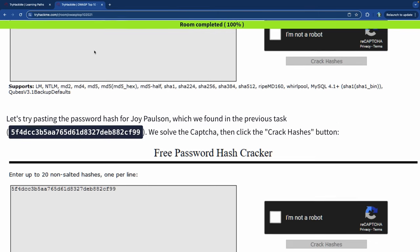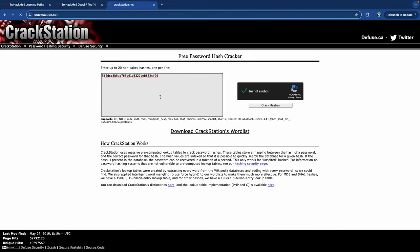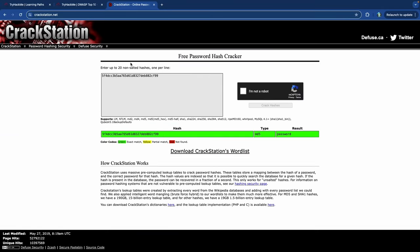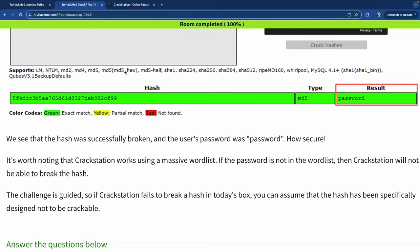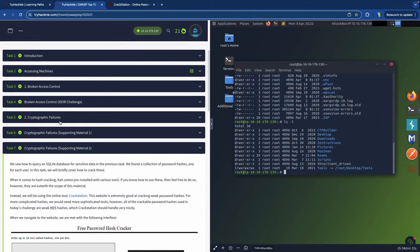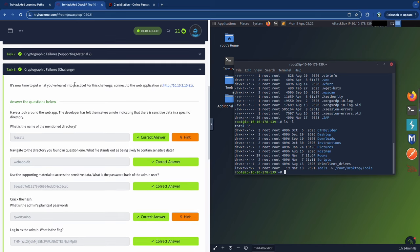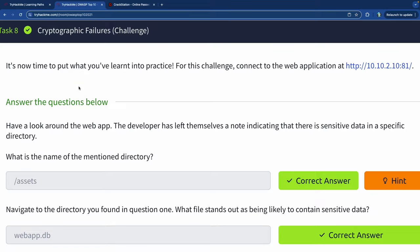Now we're going to decrypt the specific password hash they gave us. It turns out to be the word 'password' saved as the actual password. Beyond CrackStation, there are many command-line tools you can use to crack or decode hashes: John the Ripper, Hashcat, Cain and Abel, Hydra, and others. That's the second supporting material for cryptographic failure. Now let's go through the actual challenge and find some hash values to decrypt.